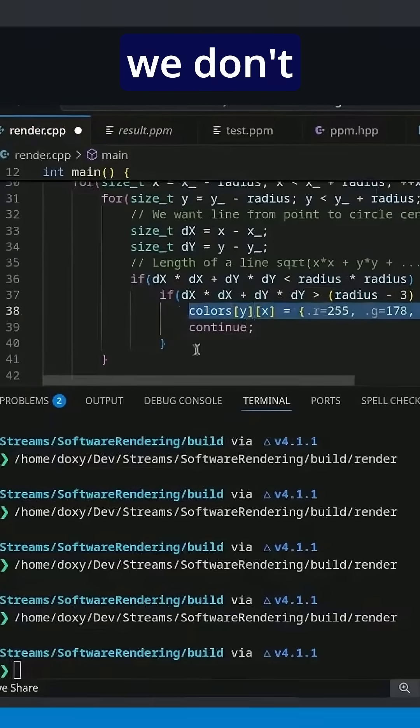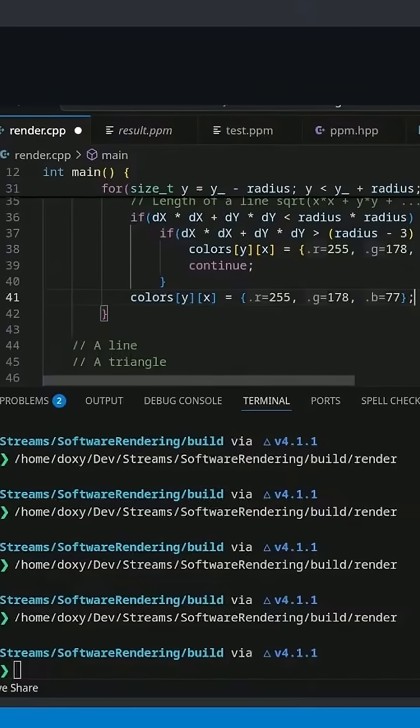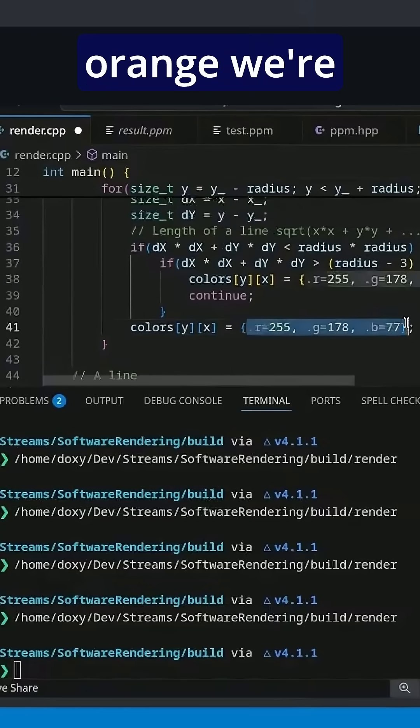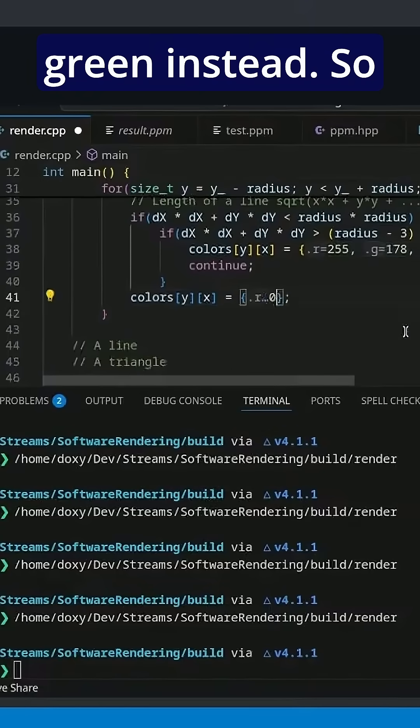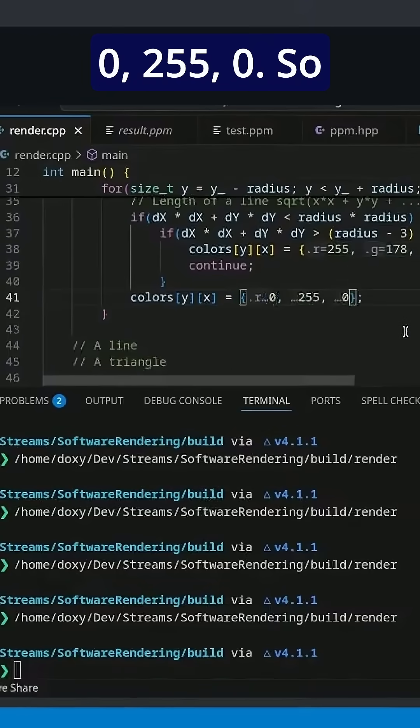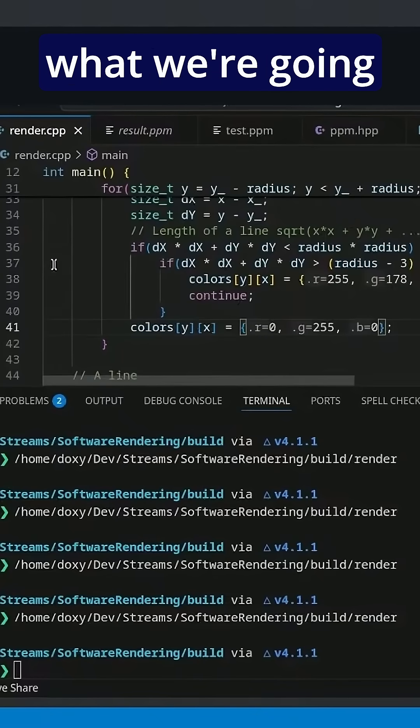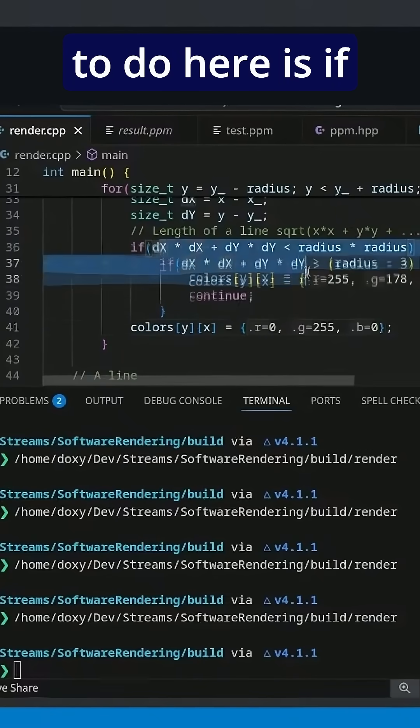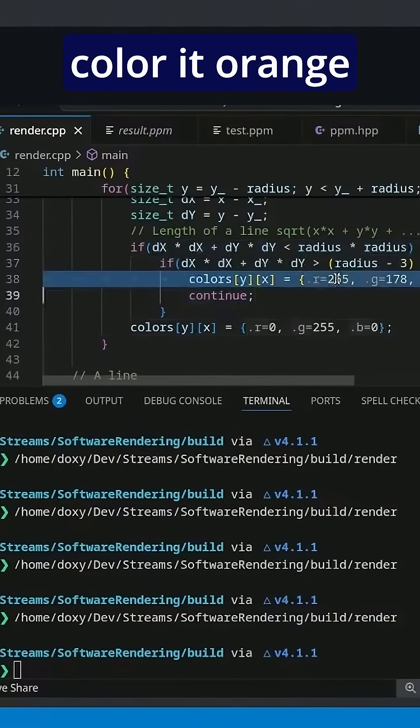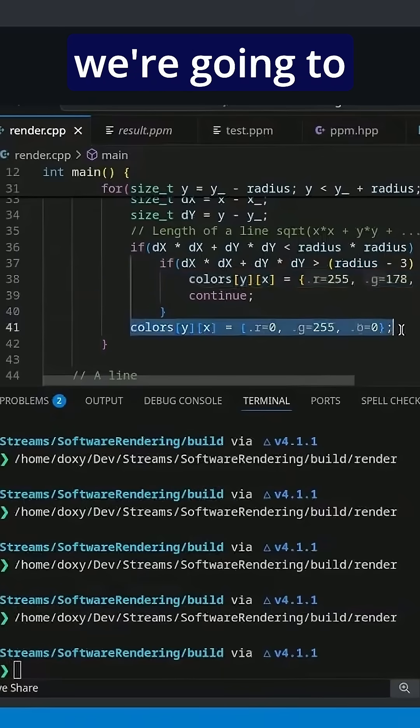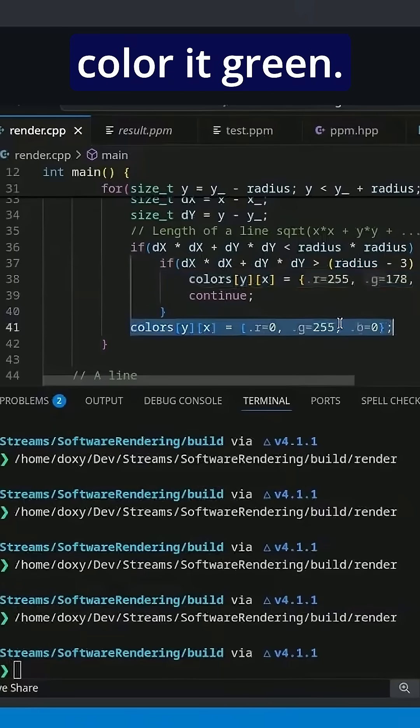And so if we don't actually draw the orange, we're going to draw green instead. So 0, 255, 0. So what we're going to do here is if this check passes, we're going to color it orange, but if it fails, we're going to color it green.